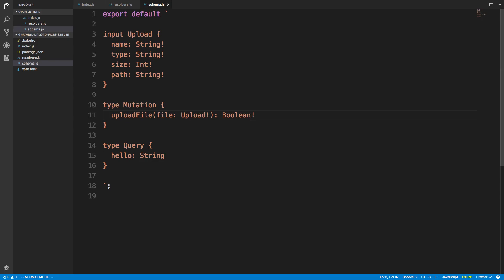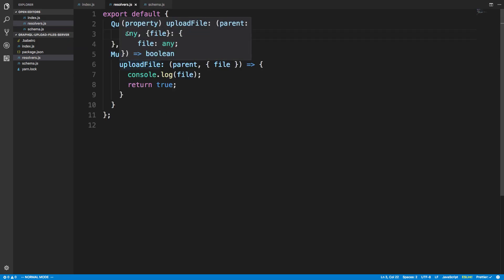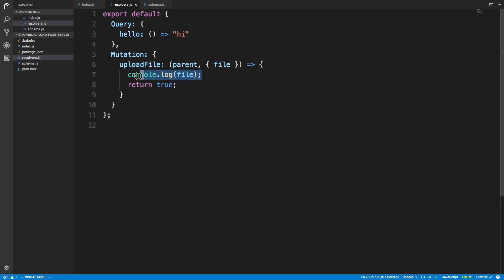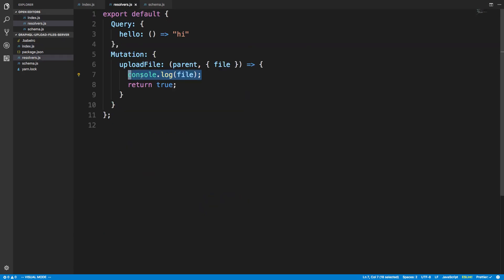Here's my resolver. You can ignore the query, but in my mutation I'm just saying uploadFile. I actually don't need to handle the uploading manually — the middleware handles the actual upload for me. What it will do is pass the file object here in case I want to do anything with it, and then I'm just returning true to indicate it worked.